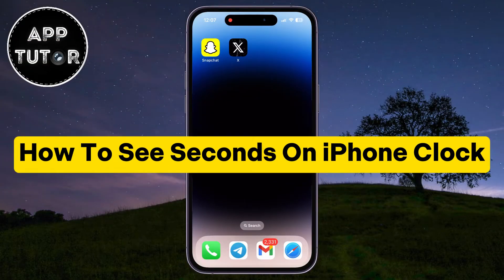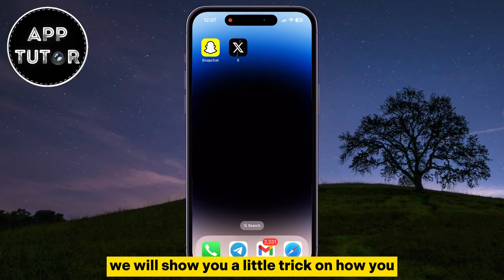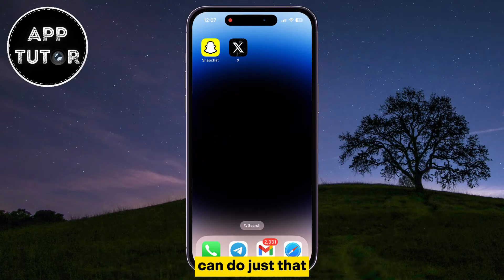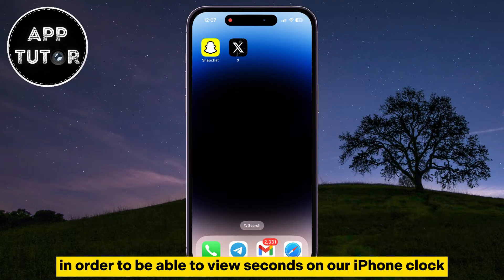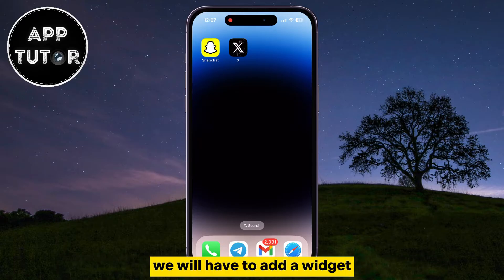Have you ever wondered how to view seconds on your iPhone clock? In this quick video, we will show you a little trick on how you can do just that. In order to view seconds on our iPhone clock, we will have to add a widget on our iPhone's home screen.